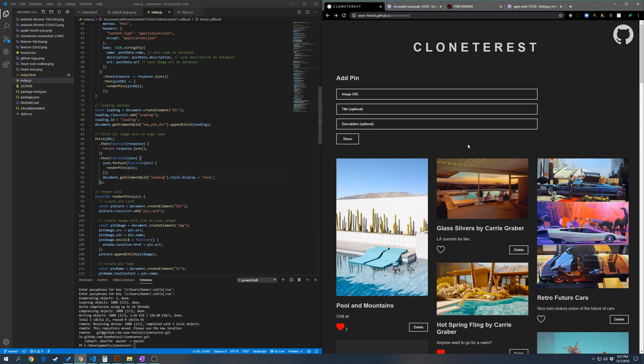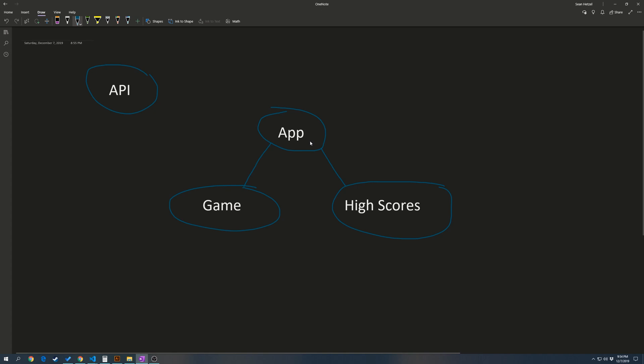this is our component tree for this example application. We have our app at our top level and it's going to do a fetch get to our API to call for scores, high scores of a game. And then our back end is going to send our app the scores. The app is going to save them in state and then send them down to our high scores page as props.